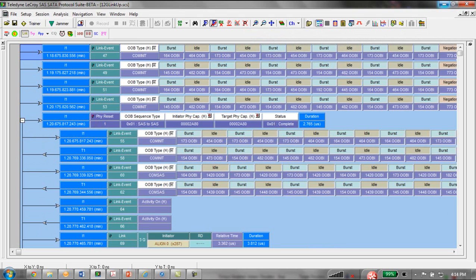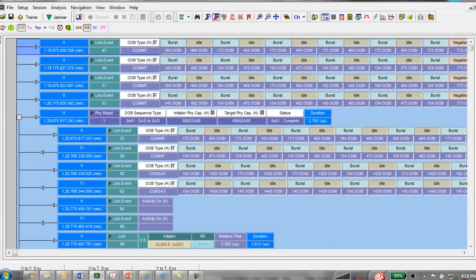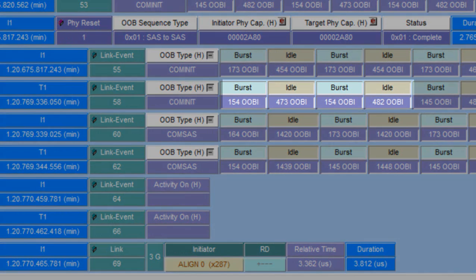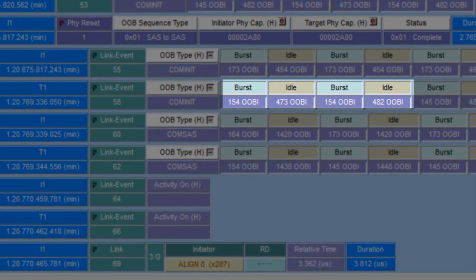Here we can open this PHY RESET event to see the individual comm inits coming from initiator and target. You don't see the actual align primitives. We're showing the burst and idle intervals which is what defines an OOB signal.